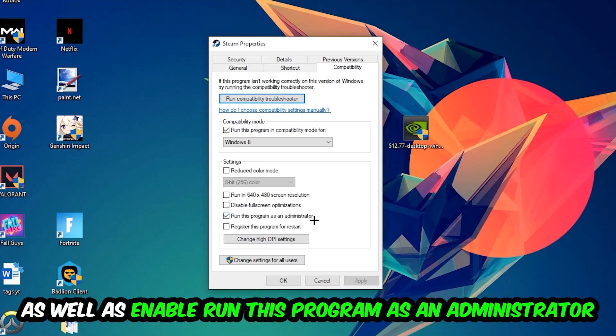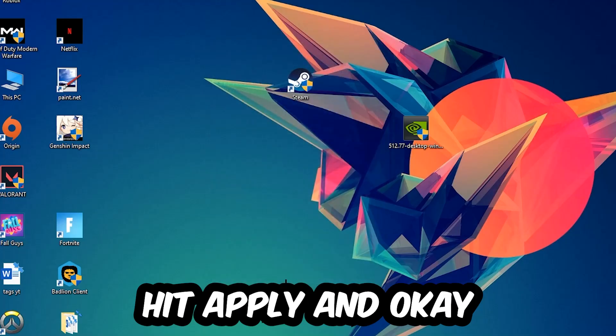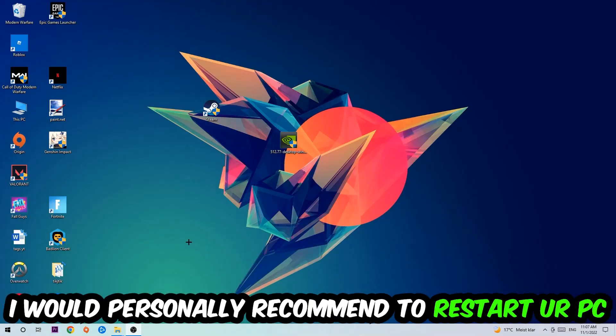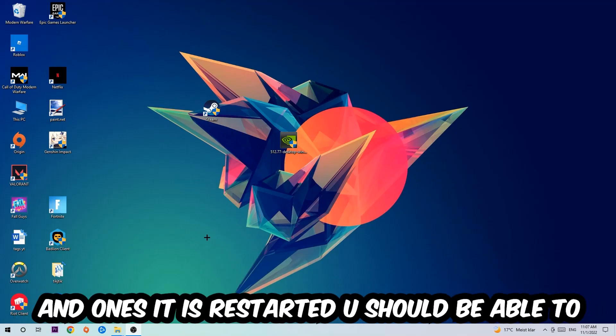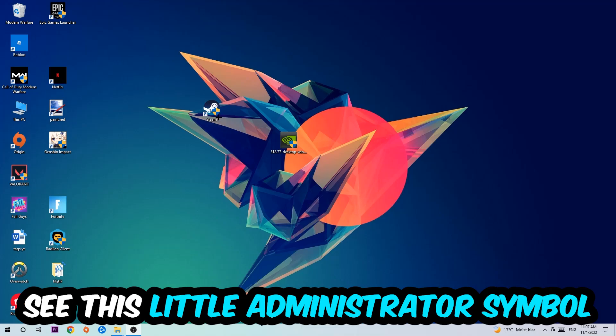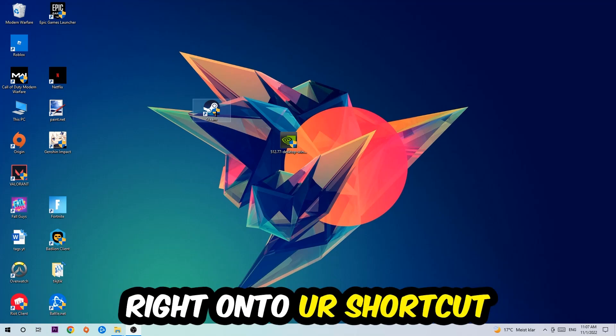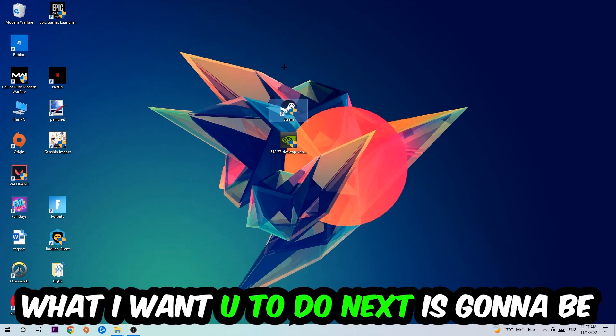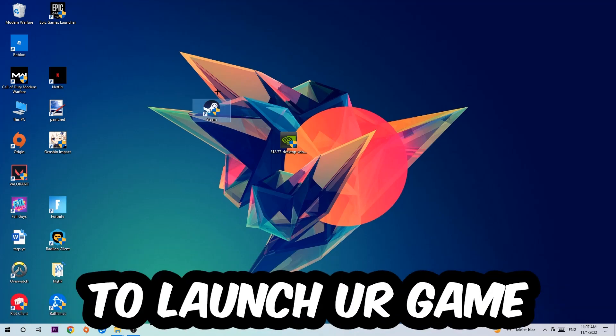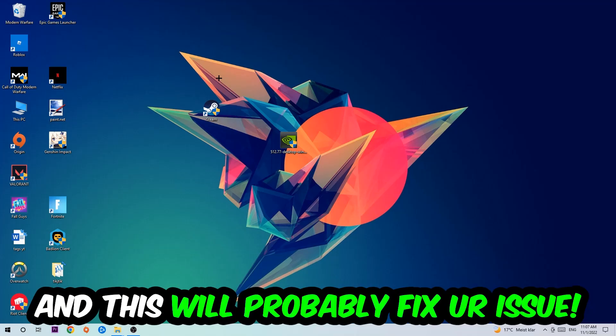I would personally recommend restarting your PC afterwards. Once it's restarted, you should see a little administrator symbol on your shortcut. What I want you to do next is launch the game over the launcher, and this should fix your issue.